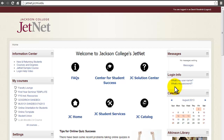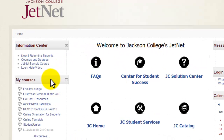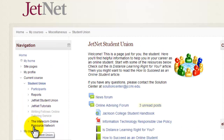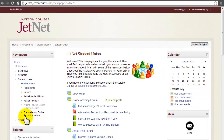Once you have logged into JetNet, you will see your list of courses in the My Courses block on the left-hand side of the page. Select the course you would like to enter. Congratulations! You are now on your way to engaging with your instructor, your course content, and your peers in the JetNet Online Learning Environment.